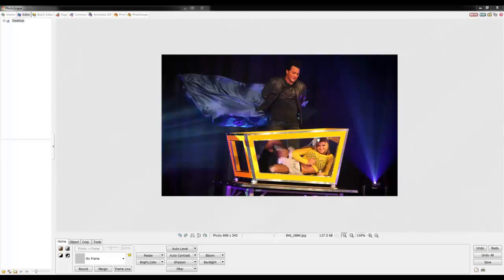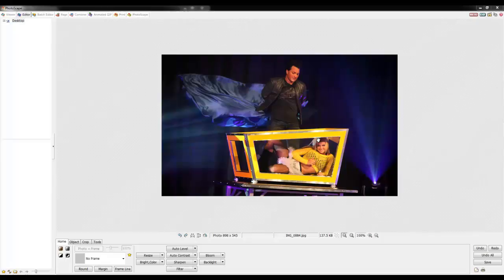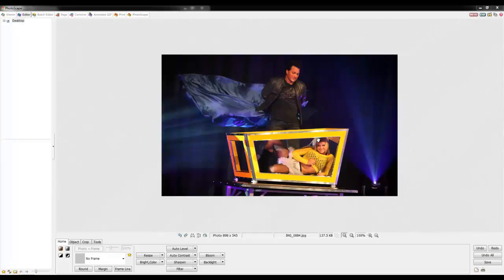Before I start, I'd like to say that Photoscape is a great freeware program for photo editing. I personally believe that it's better than InfraView in a lot of ways, such as the function and layout of the program. It allows you to easily manipulate the pictures you want to edit.